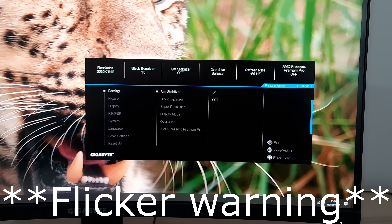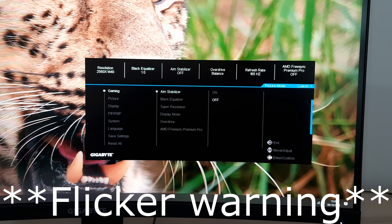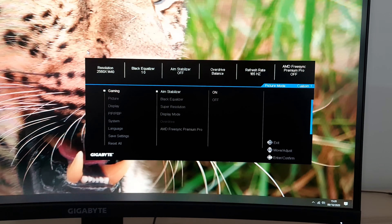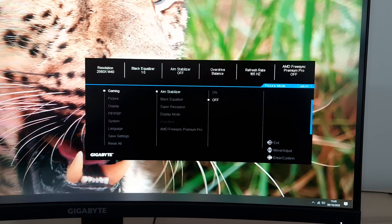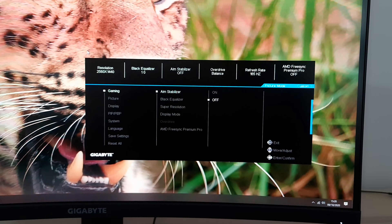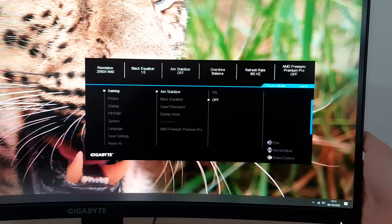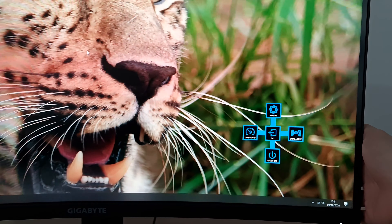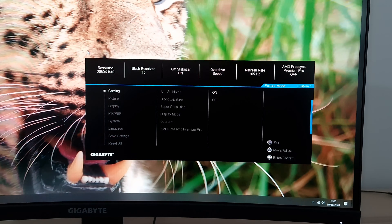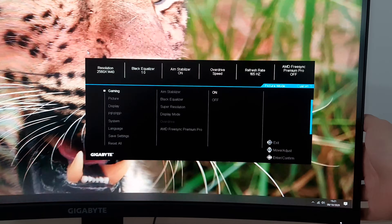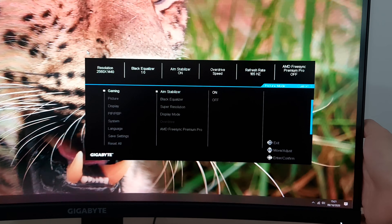In other words, you can't have AIM Stabiliser active when using Adaptive Sync. When activated, the screen will start to flicker — it's a strobe backlight setting, so the screen is strobing at a frequency matching the refresh rate of the display, which is 165Hz in this case. You can also use it at 144Hz or 120Hz. By default, 144Hz is only available via HDMI and 165Hz is only available via DisplayPort, though you can set a custom resolution of 144Hz on DisplayPort if you'd like.